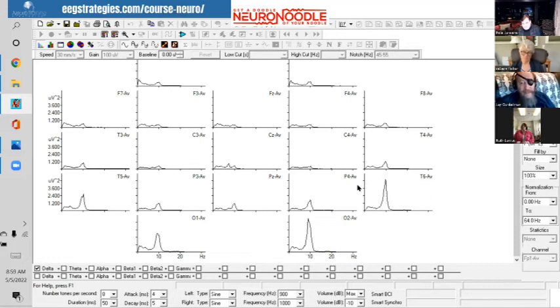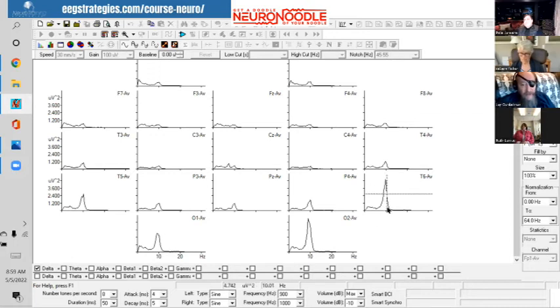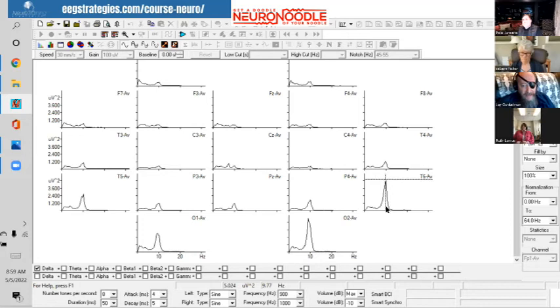Anyway, this biomarker is a major feature. When you see this, you can predict that the individual has social perceptual problems.